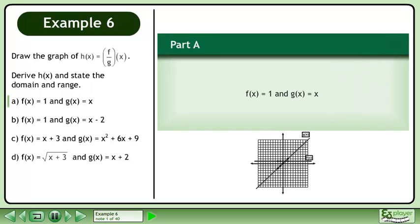Draw the graph of h equals f divided by g. Derive h and state the domain and range. In part a, f equals 1 and g equals x.